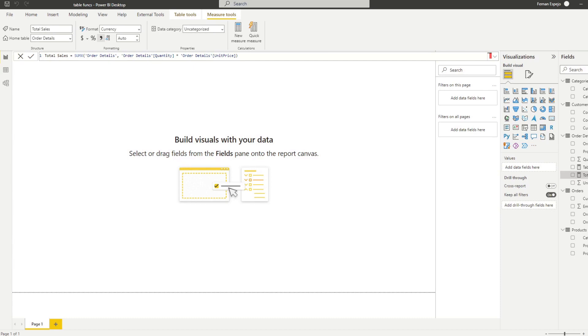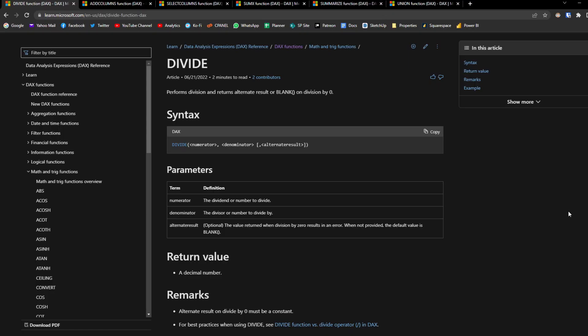Starting with the basics, table functions are simply functions in DAX that return a table. A function is essentially a set of instructions that you use in DAX. A simple example would be the divide function, where you divide two sets of numbers and return the result. The difference is that the divide function returns a single value — a scalar value — whereas a table function returns multiple sets of values as a table.